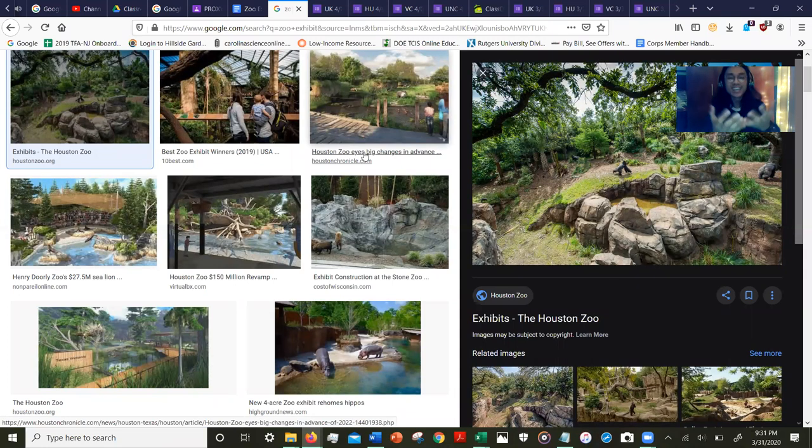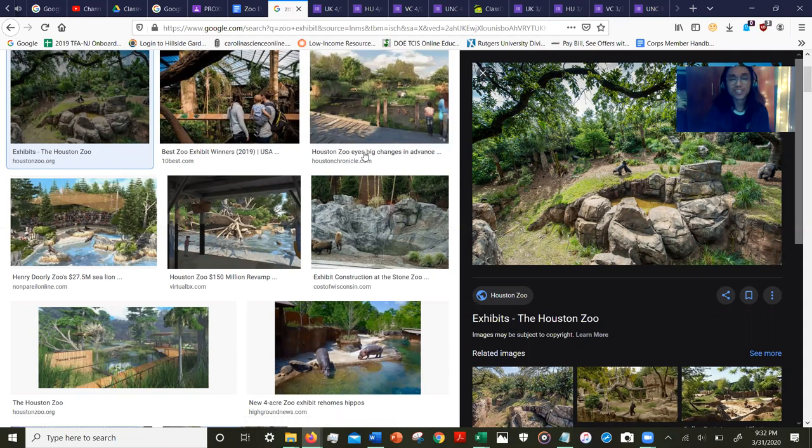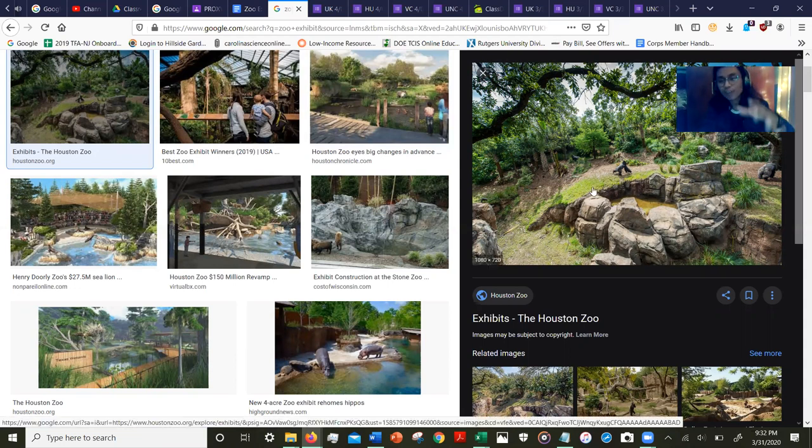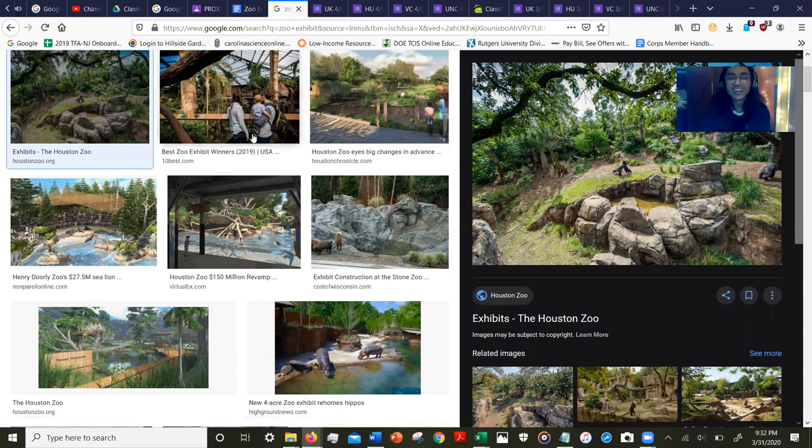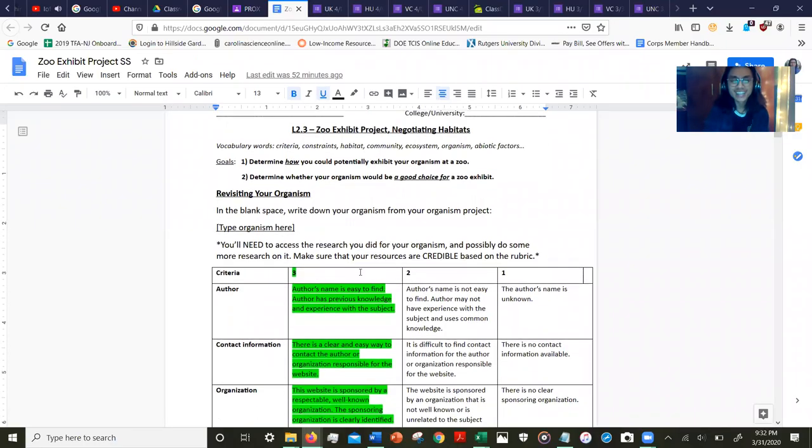For those unfamiliar with a zoo exhibit, a zoo exhibit is a place, a space where people—human beings—house other organisms for other people to see. Like on my screen here, we have a gorilla inside their own zoo exhibit.